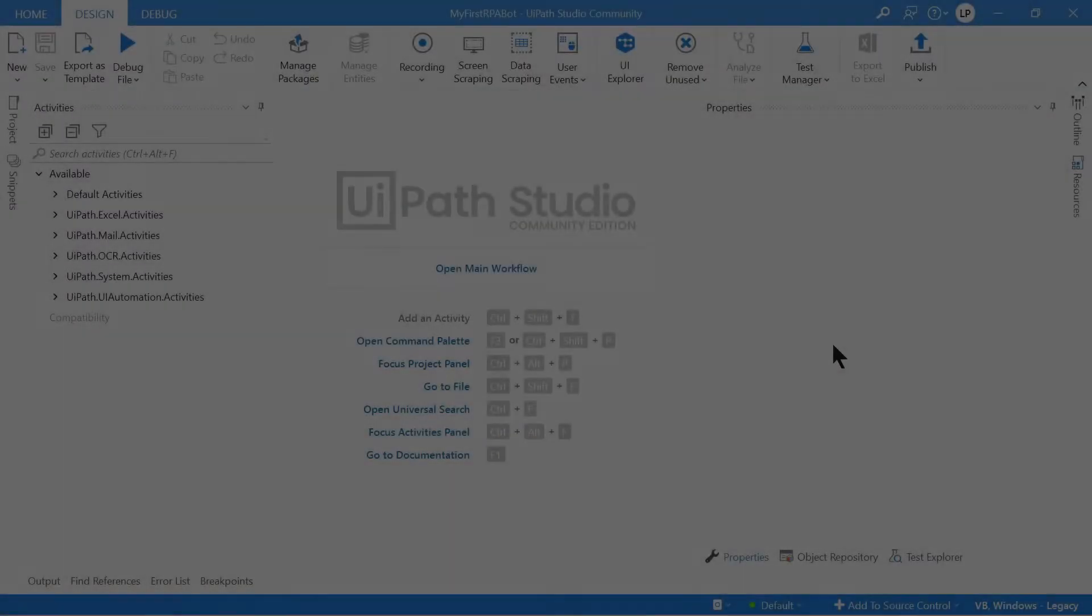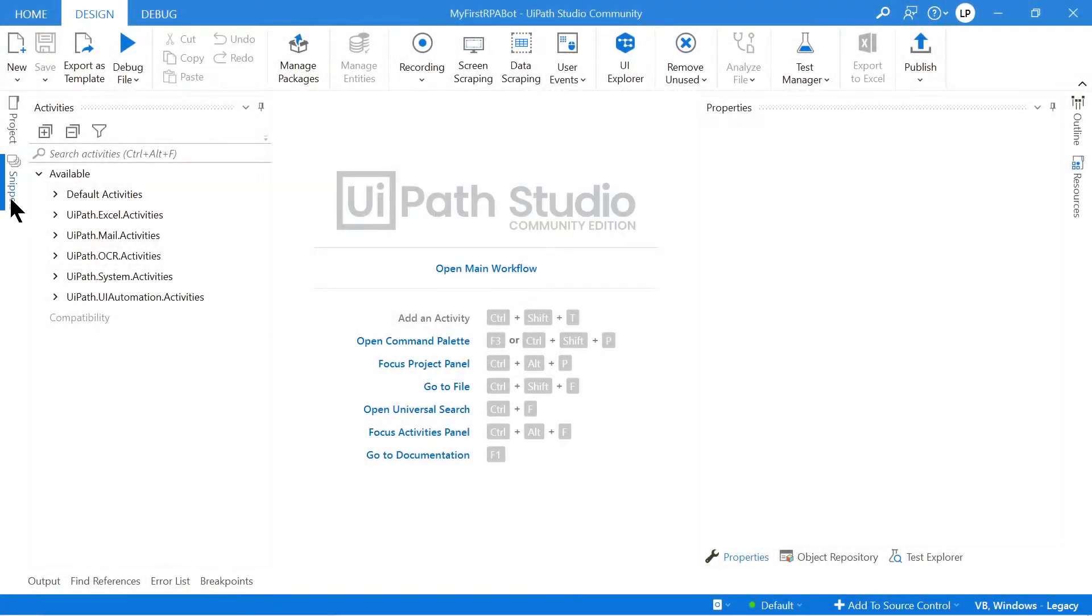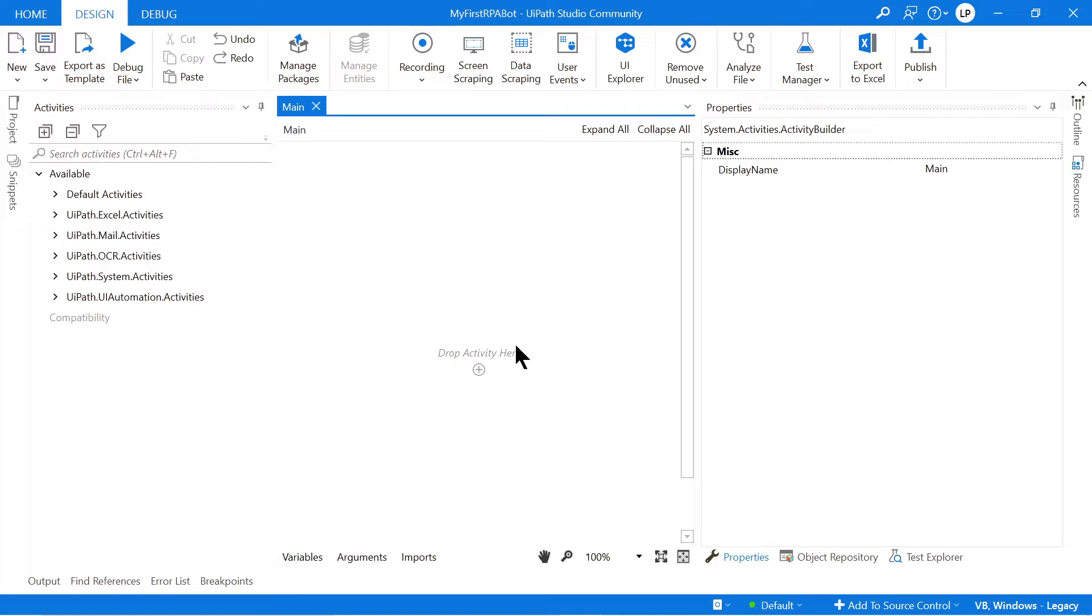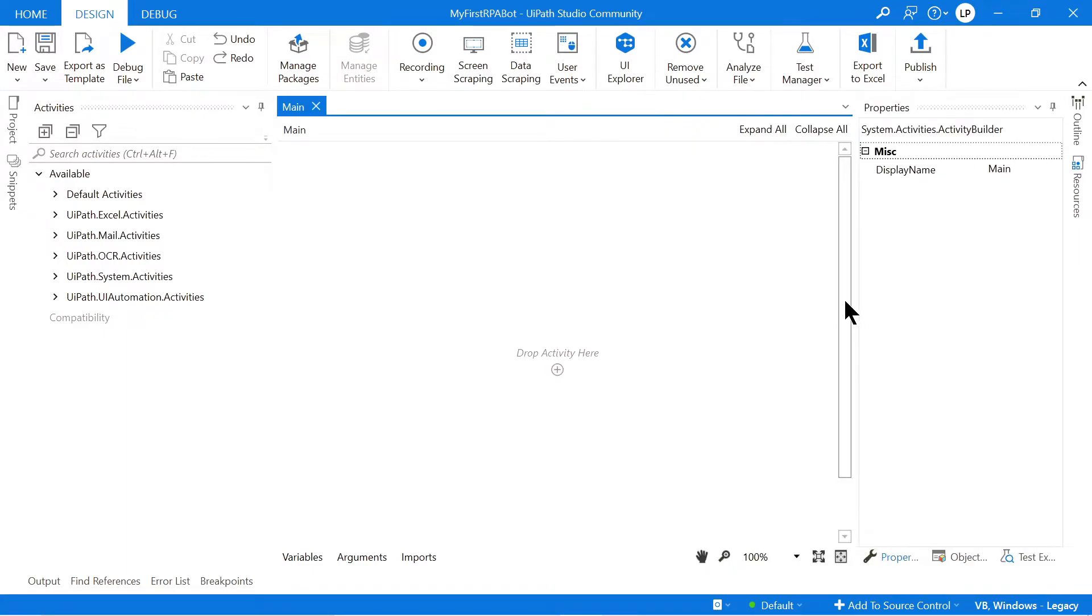This is the IDE where you build your bots. So I'm going to click this button which says Open Main Workflow.